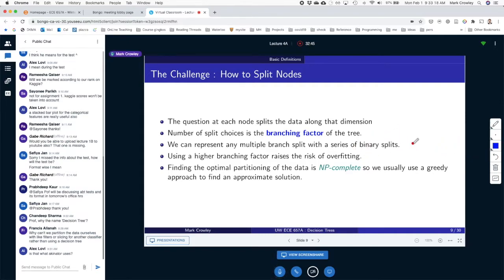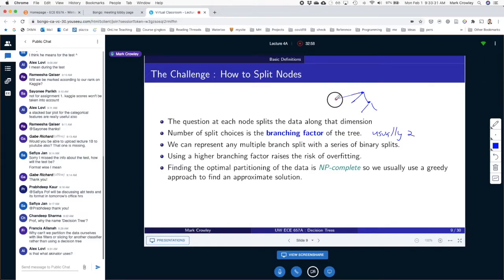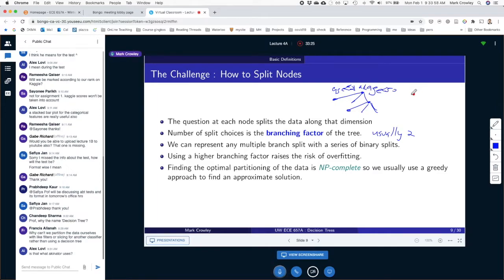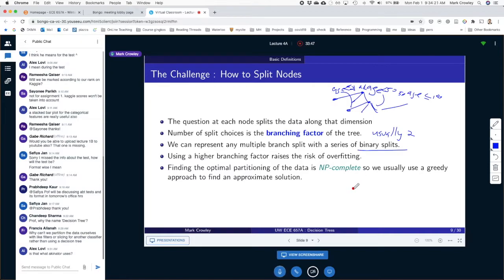The branching factor is usually two, although you could have higher branching. Branching factor is how many splits every node has. There's no reason from the definition that you can't have three splits — for example, age less than 21, age 21 to 50, and age 50 and above. But binary trees are equivalent to higher branching ones — you can always convert to binary by adding more depth. So binary is more general.